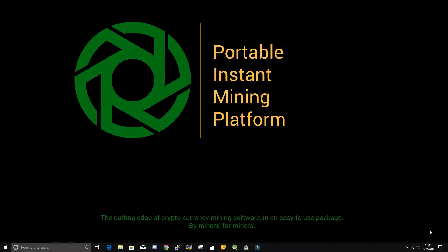One thing to cover before we get started: most pools are open pools, meaning that you do not have to register or create an account with the pool in order to use it. If you decide to go with a pool that requires an account, then you will need to do that before setting up your miner configs.